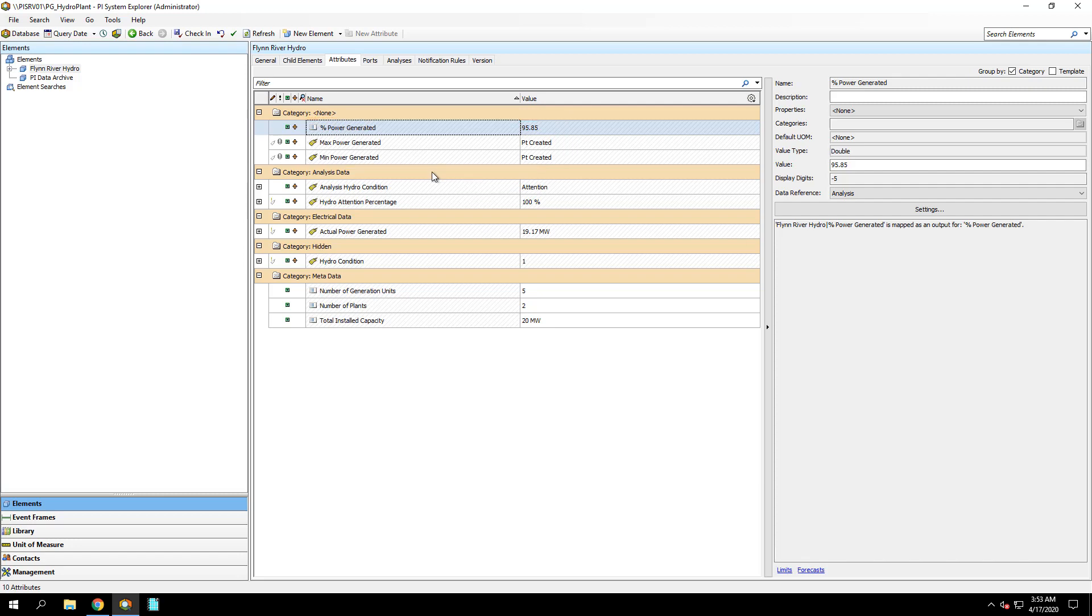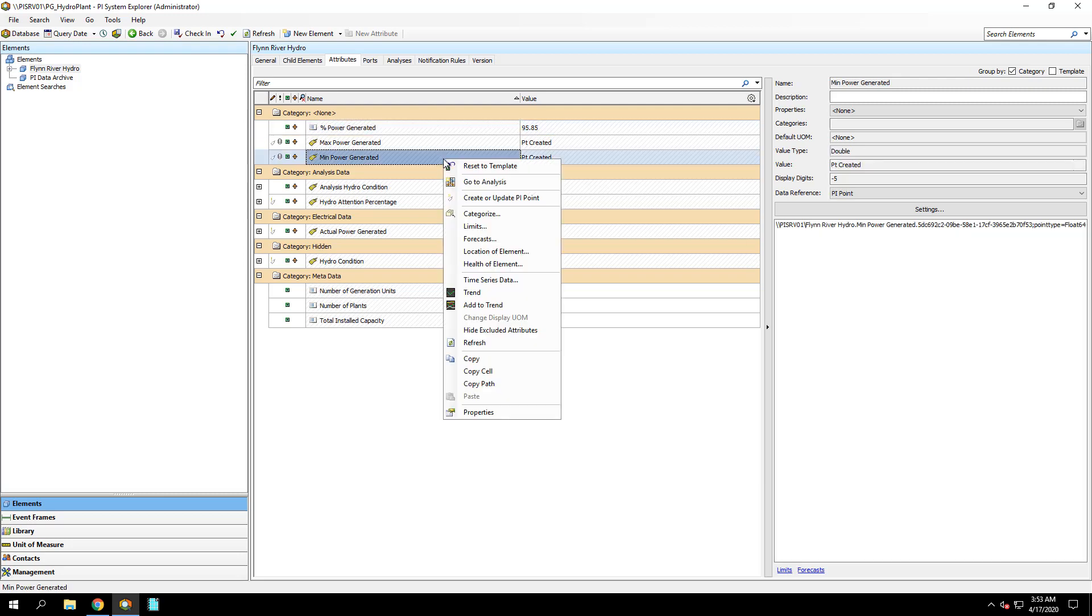The Max and Min attributes should have a value of Point Created. But if you see your attributes with a value of PI Point not found, you can right-click the value and select Create or Update PI Point to get the PI Point created.